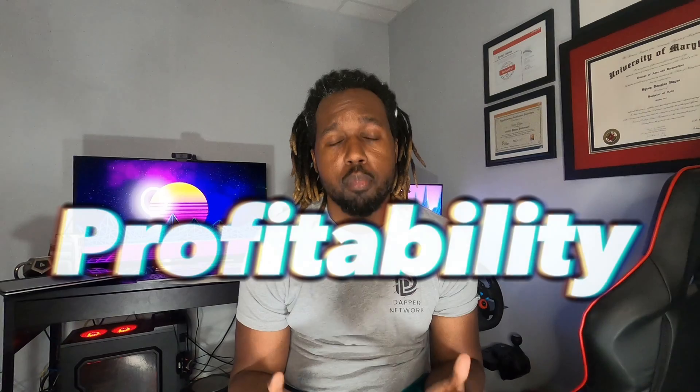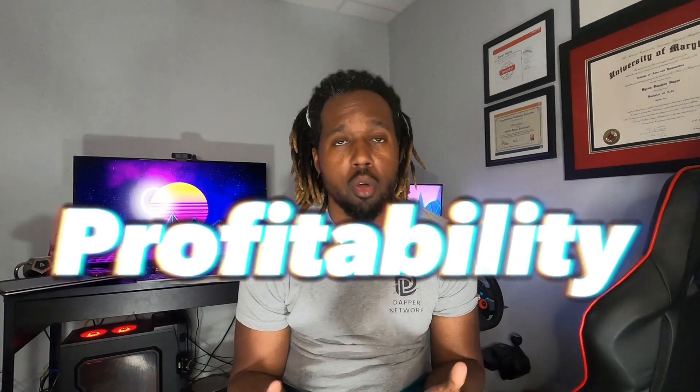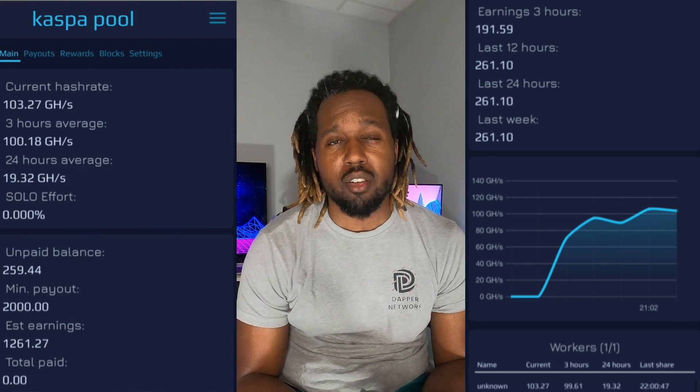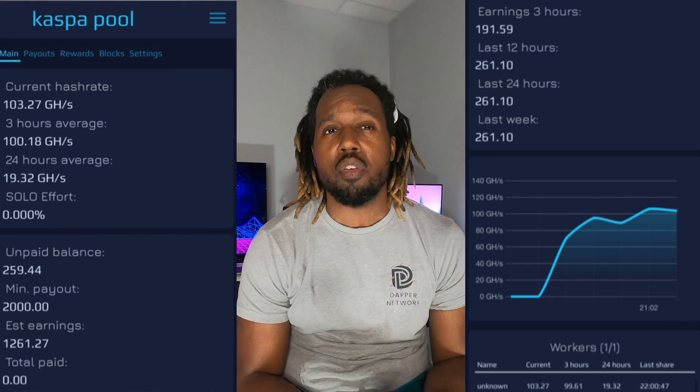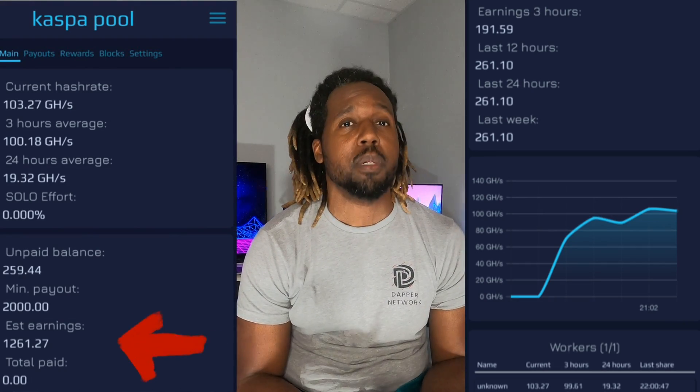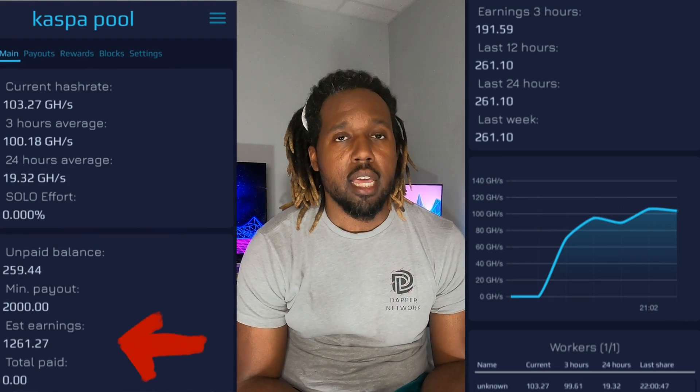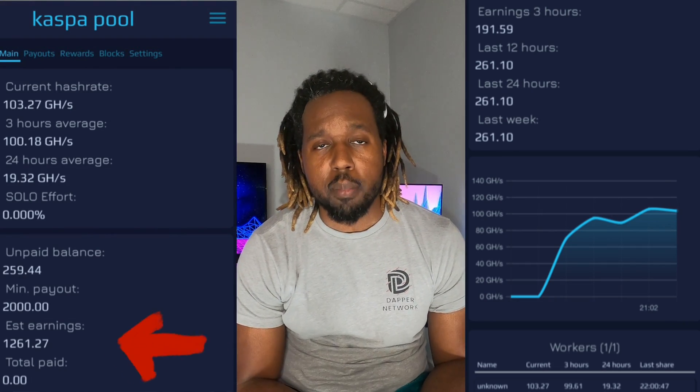Now for those interested in profitability, I've only had this miner up for about five hours and the pool is saying that I'll make roughly 1,200 caspa in a day. Now I've looked at some other calculations and it says that I should be getting around 1,400, but 1,200 a day, I will take that.